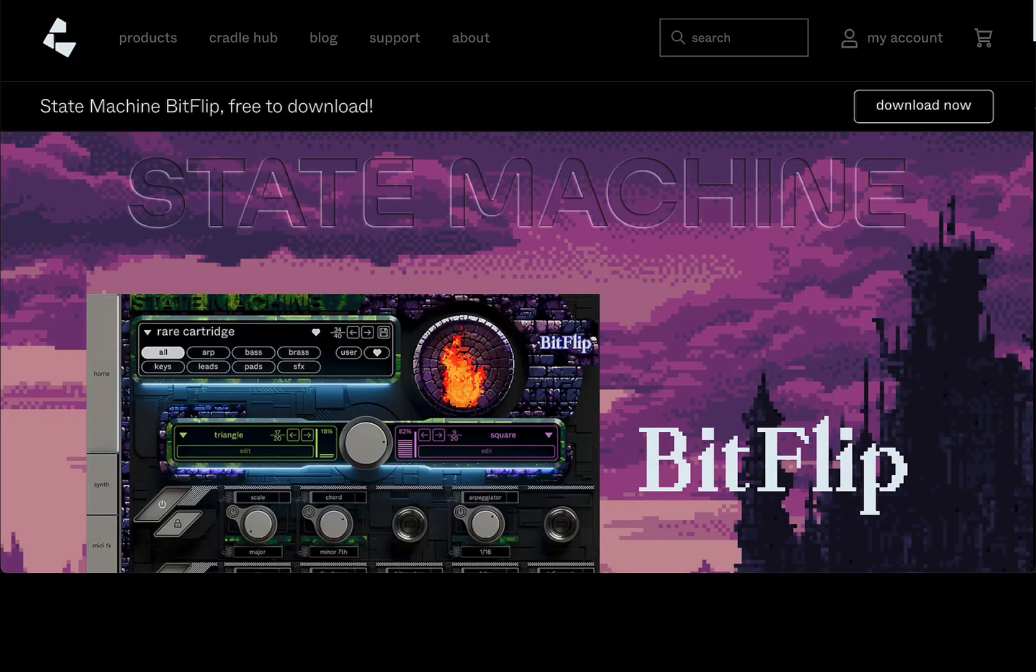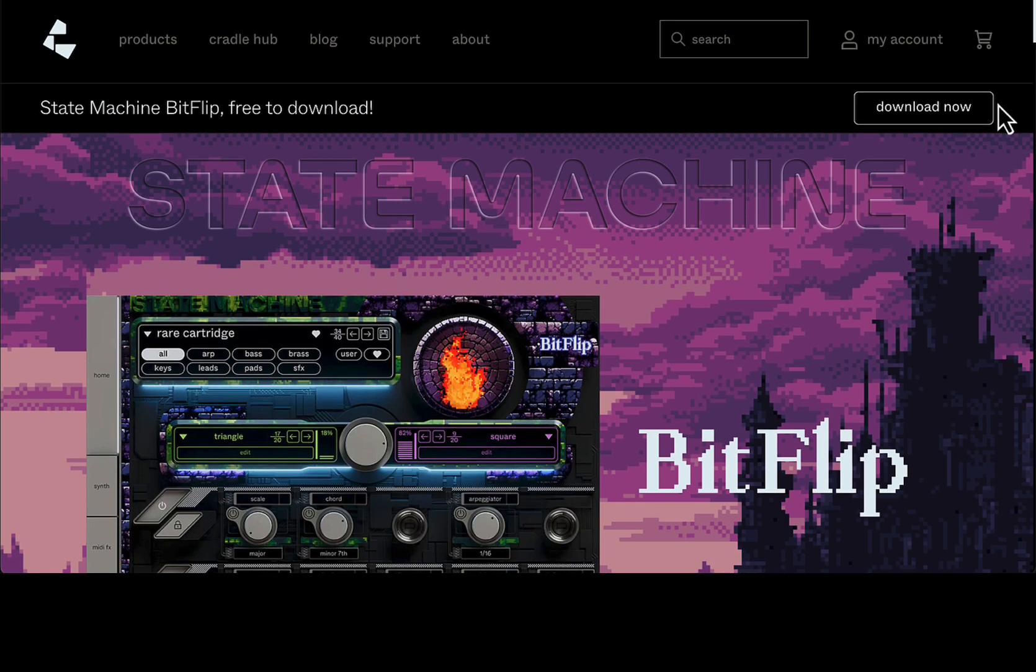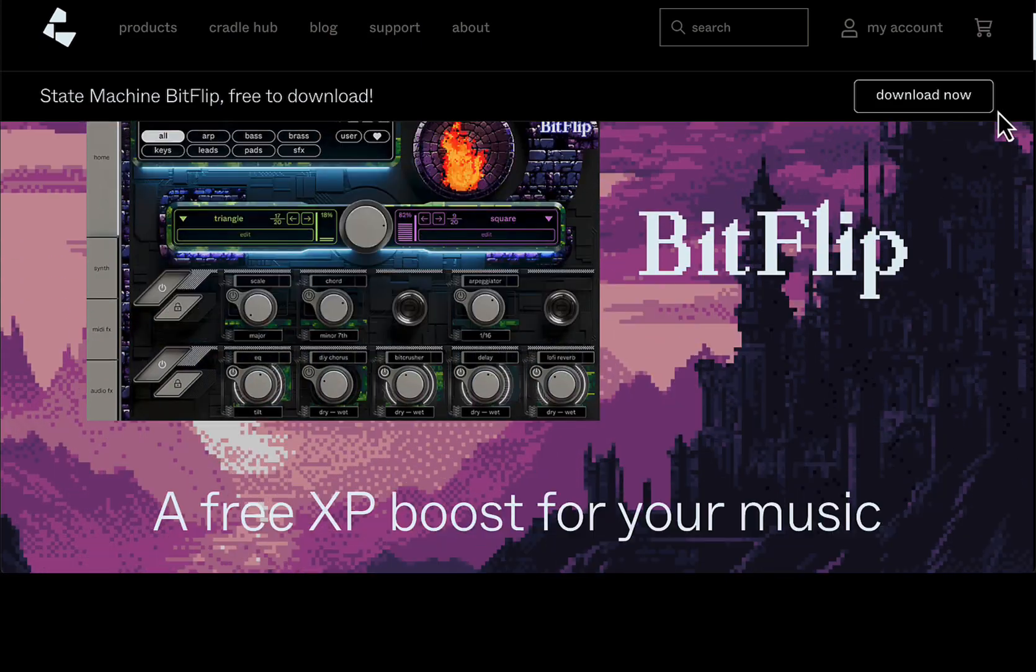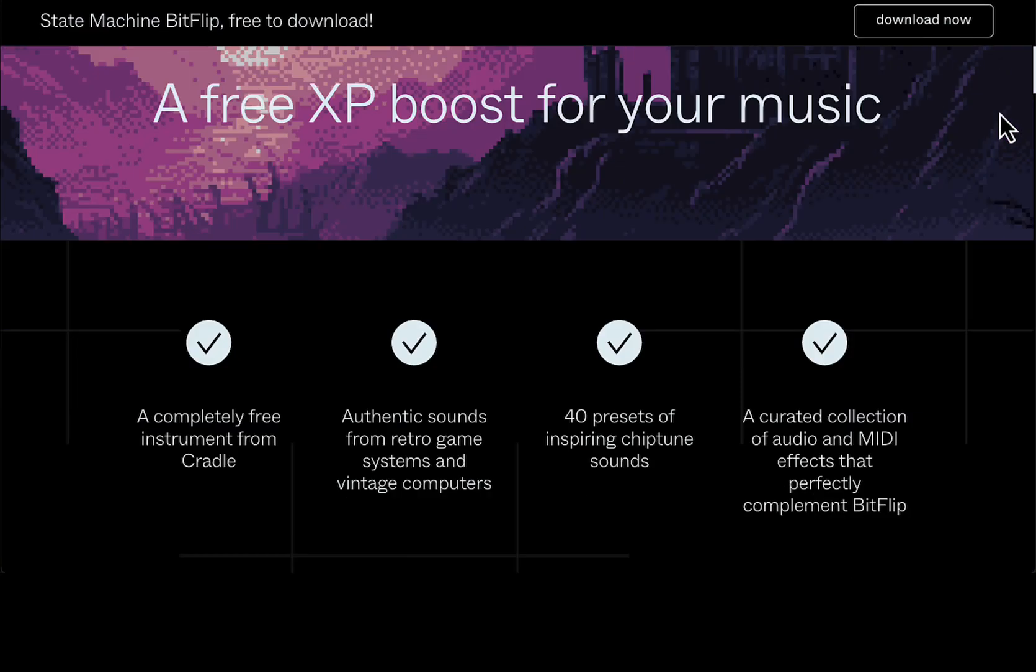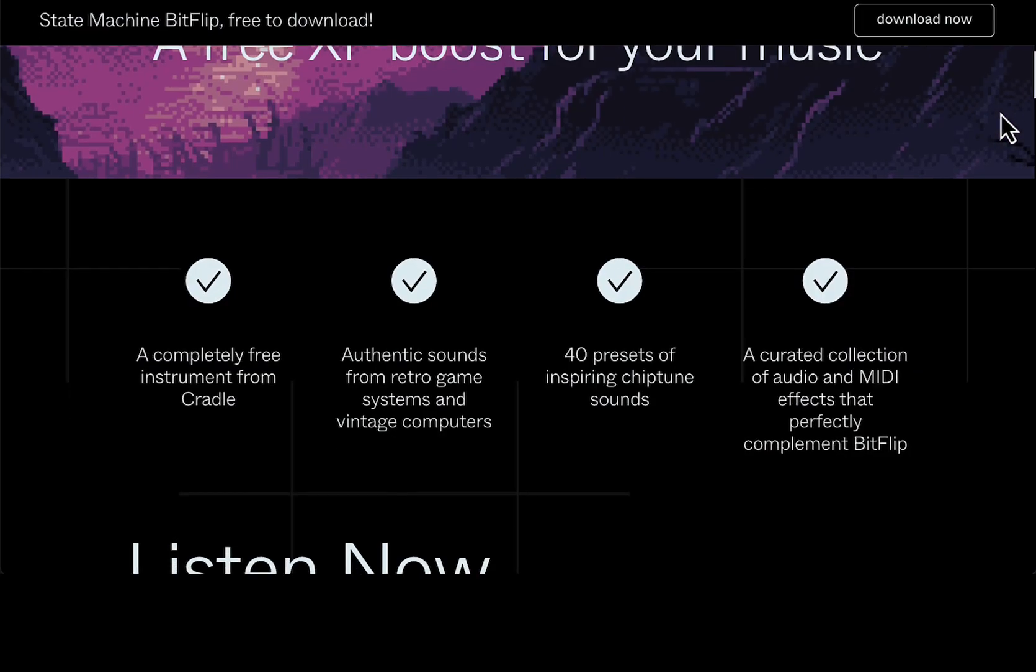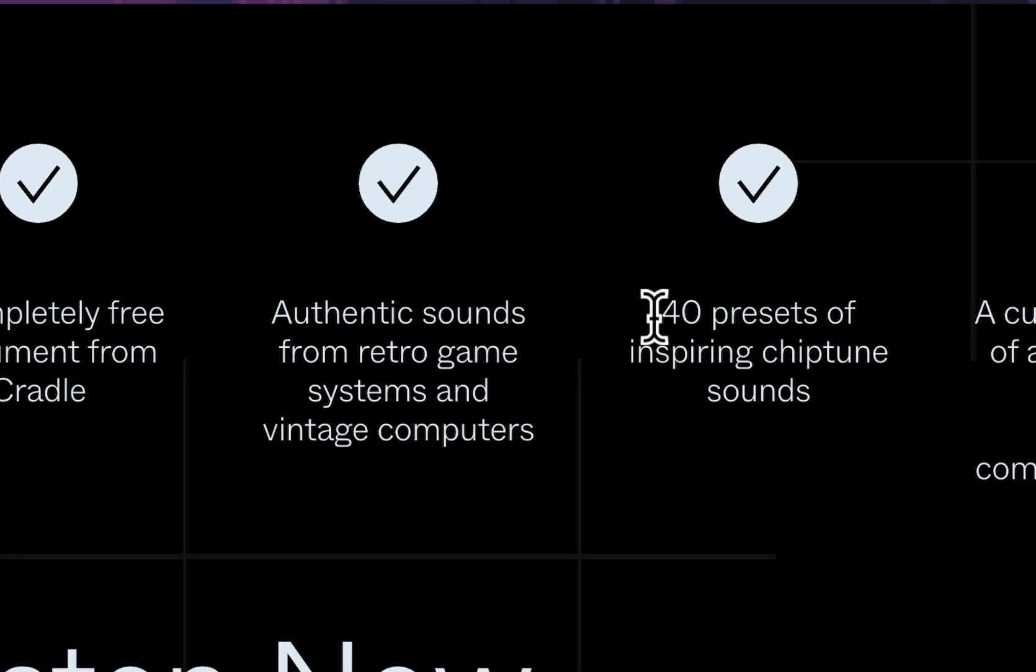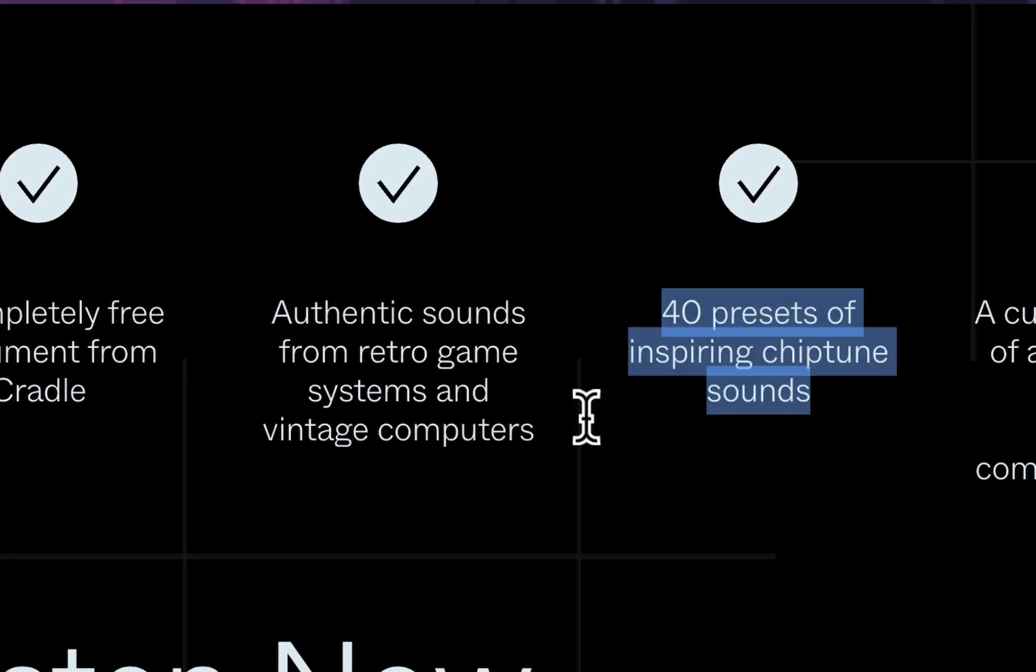Alright, how are you doing today? Today we'll be taking a look at State Machine BitFlip. This is a free plugin with retro sounds, arcade sounds, old computers and stuff like that. Very cool plugin indeed. There are 40 presets.